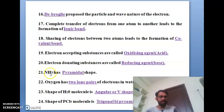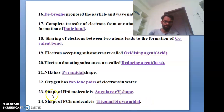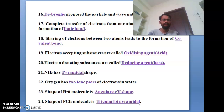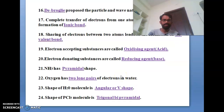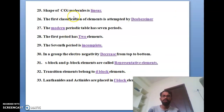The twenty-first bit: ammonia NH3 has a pyramid shape. The twenty-second bit: oxygen has two lone pairs of electrons in water. The twenty-third bit: the shape of the water molecule is angular or V-shape. The twenty-fourth bit: the shape of PCl5 is trigonal bipyramidal — this comes in most exams. The twenty-fifth bit: the shape of carbon dioxide is linear.